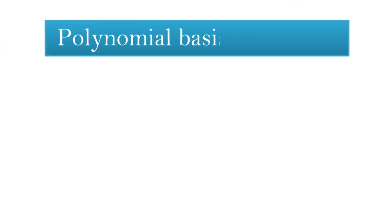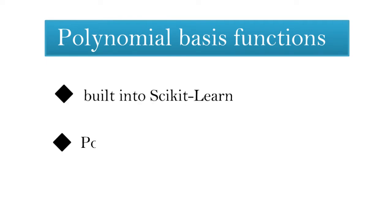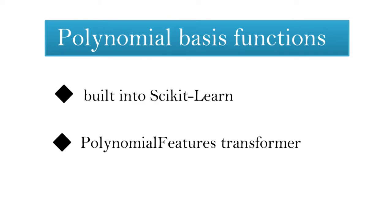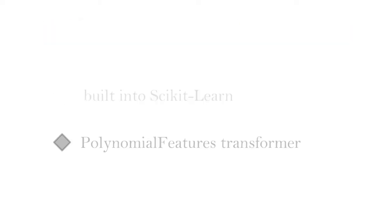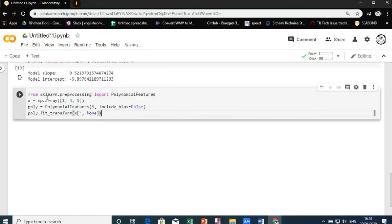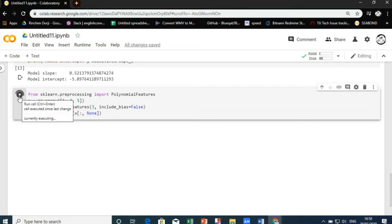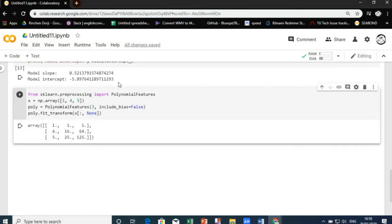Now to go on with polynomial basis functions. It is useful enough that it is built into scikit-learn using the polynomial features transformer. We see here that the polynomial features transformer has converted our one-dimensional array into a three-dimensional array by taking the exponent of each value.